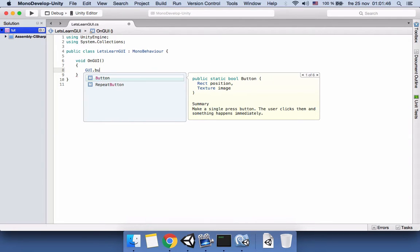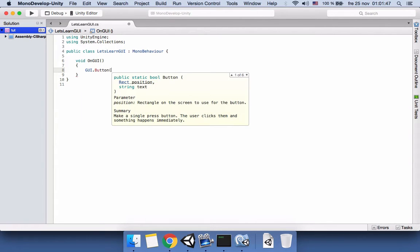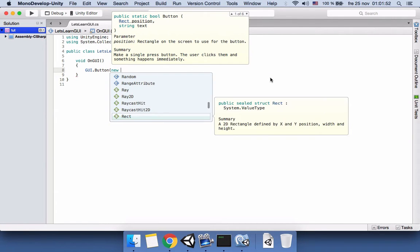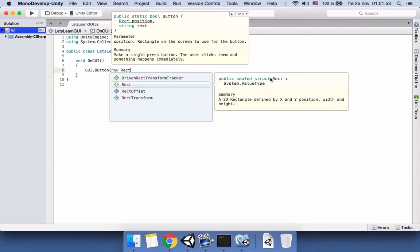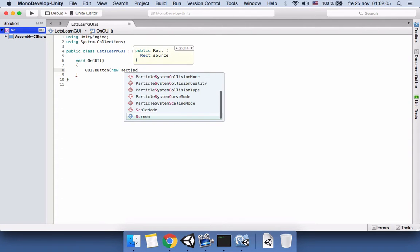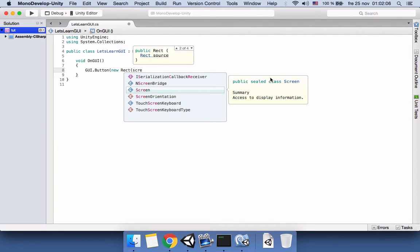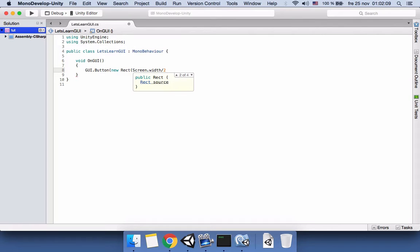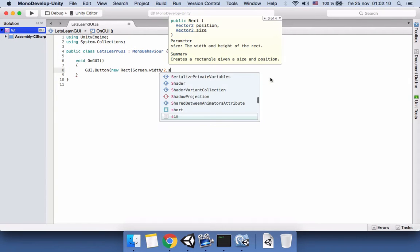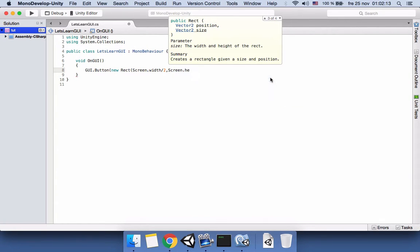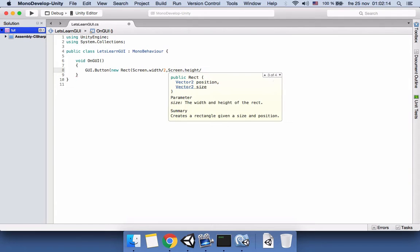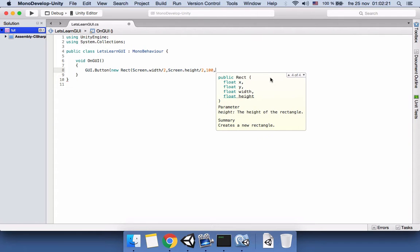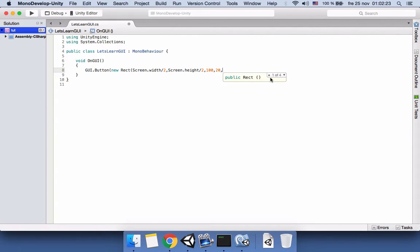Let's start. We will call this function GUI.Button and we will see it takes two arguments. The first one is the position. We will say new Rect and this takes four arguments. We want it to be in the middle of the screen so for that reason we will say Screen.width divided by 2 and Screen.height divided by 2. The width of the button to be 100 and the height to be 20.